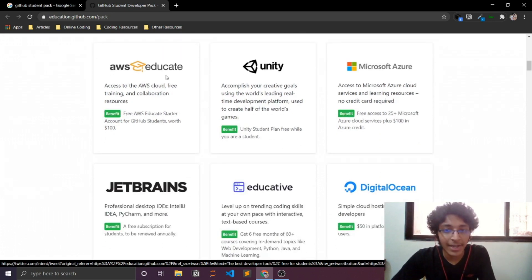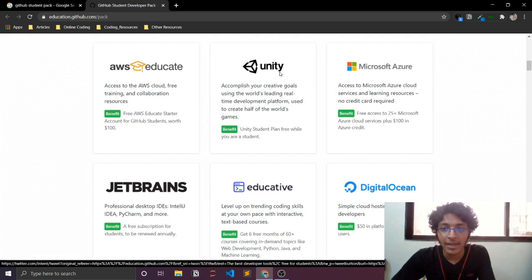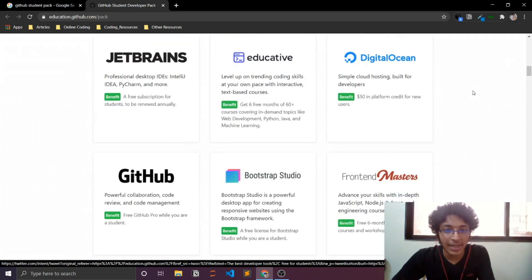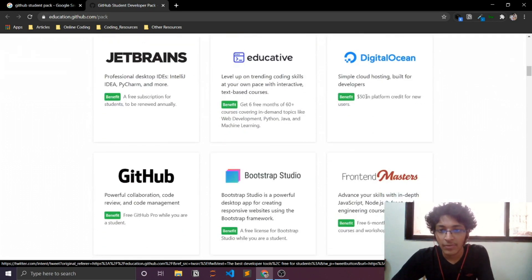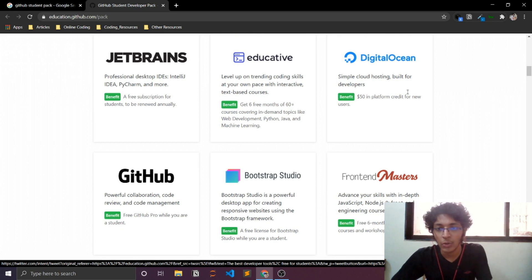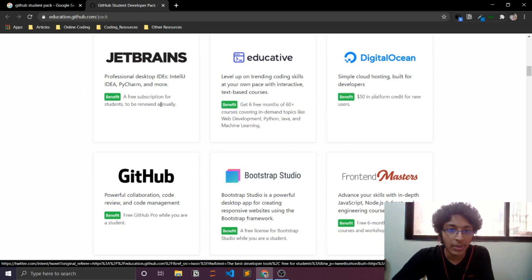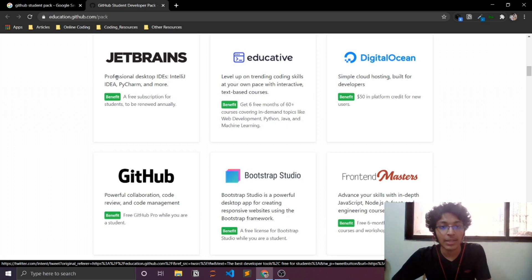AWS Educate - this is for web services by Amazon. Unity, Microsoft Azure. And you can just take a look at all the things that they are offering. You can see $50 in platform credit for new users from DigitalOcean. JetBrains, a free subscription for students to be renewed annually. The professional desktop version.